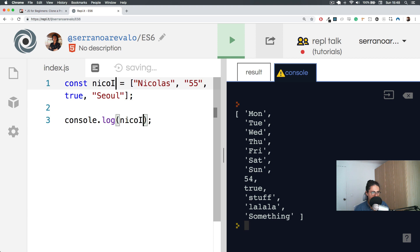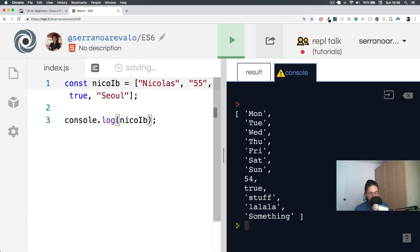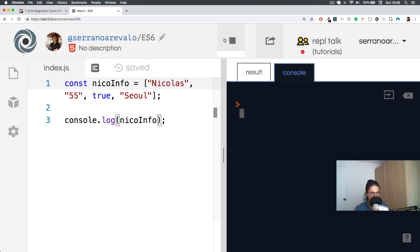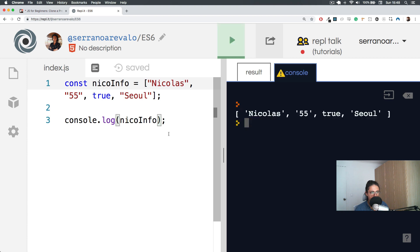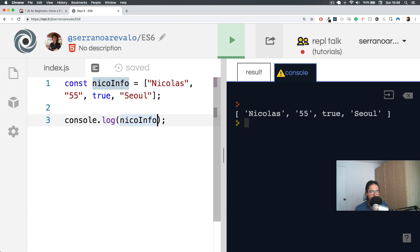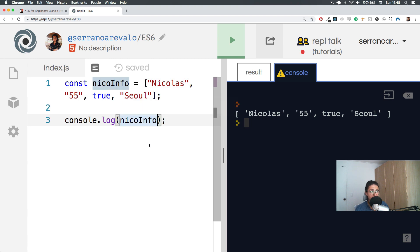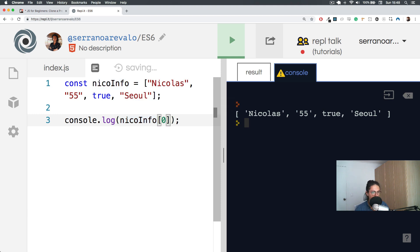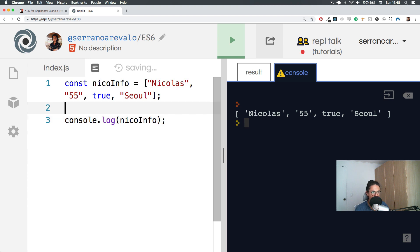So I have nicoInfo and I can list nicoInfo, but it's not organized in the way that I want. If I want to say yo, what is his name, I have to remember that the name was in the first one. So I have to say zero and then I will get his name. And this is not efficient. This is why we invented something called objects.